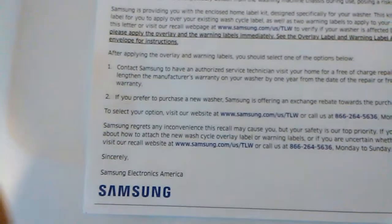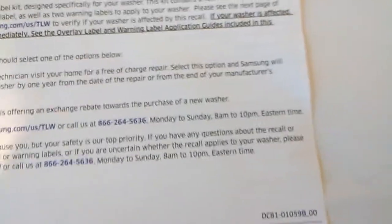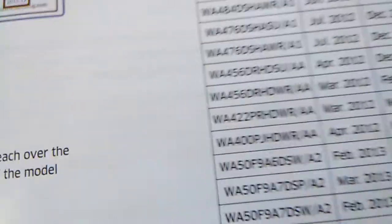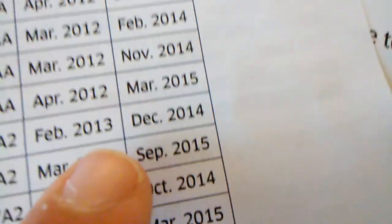So yeah, just that type of stuff. On the back side it says models affected. Let's see if I can find ours. Right here. We bought it in '13, I think.